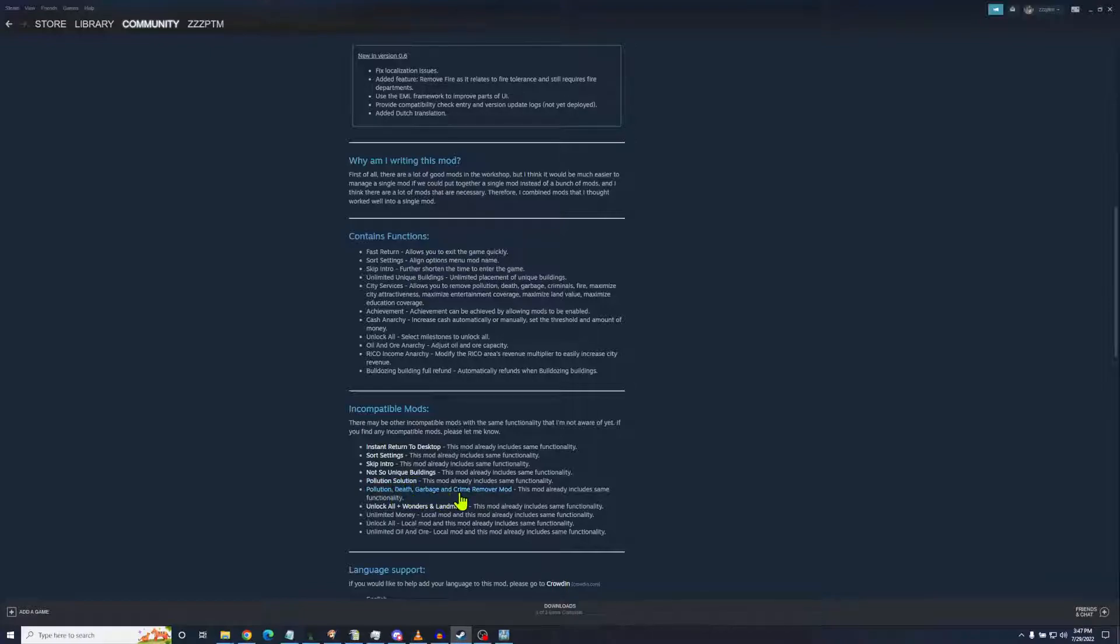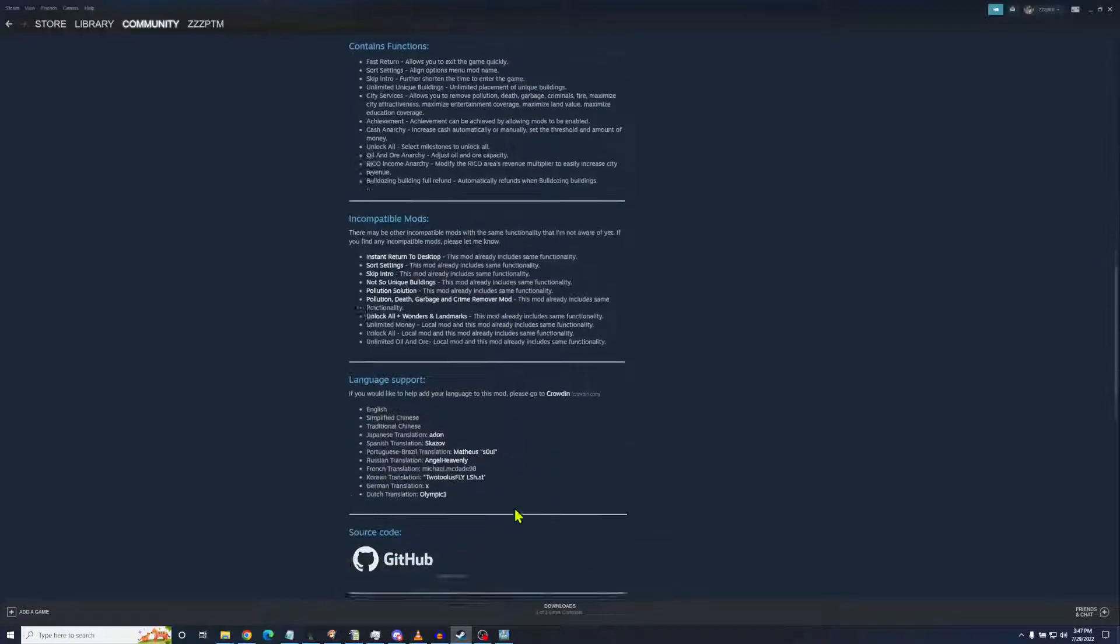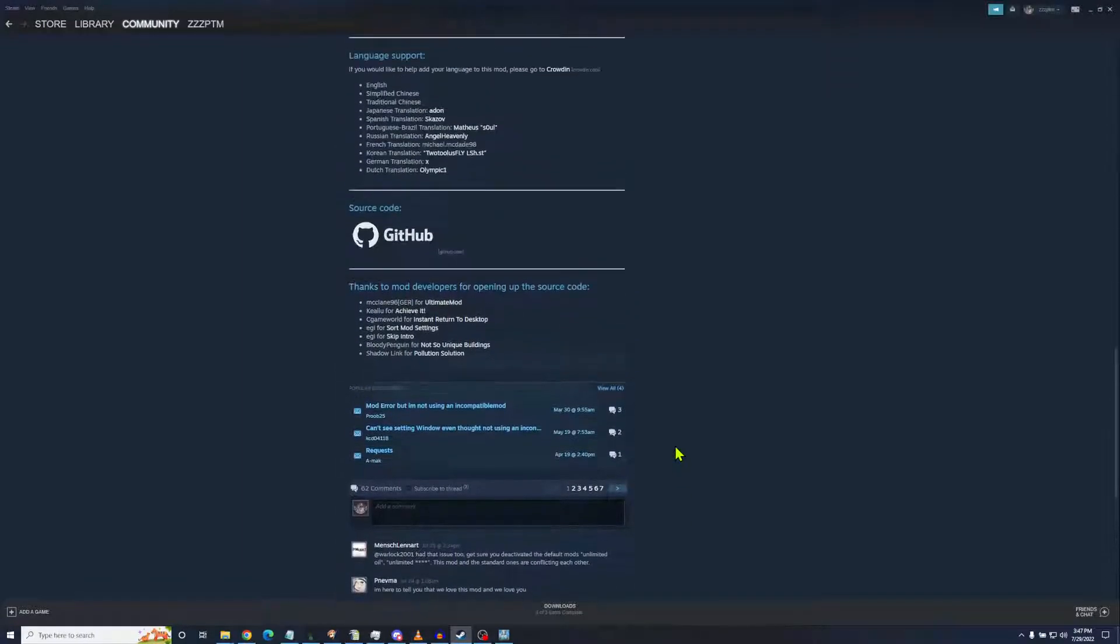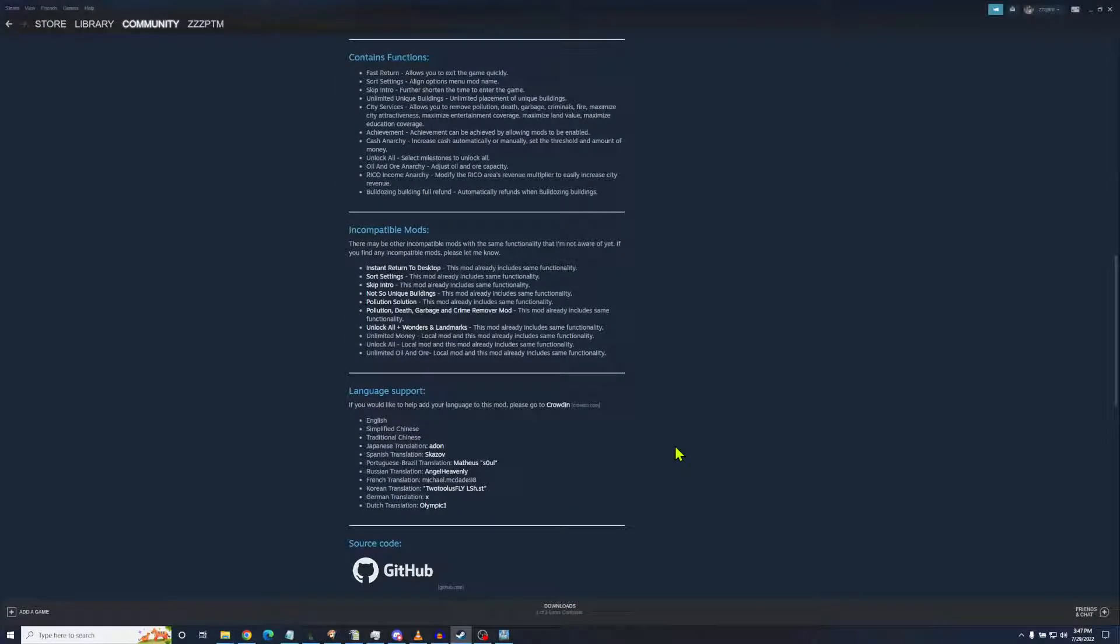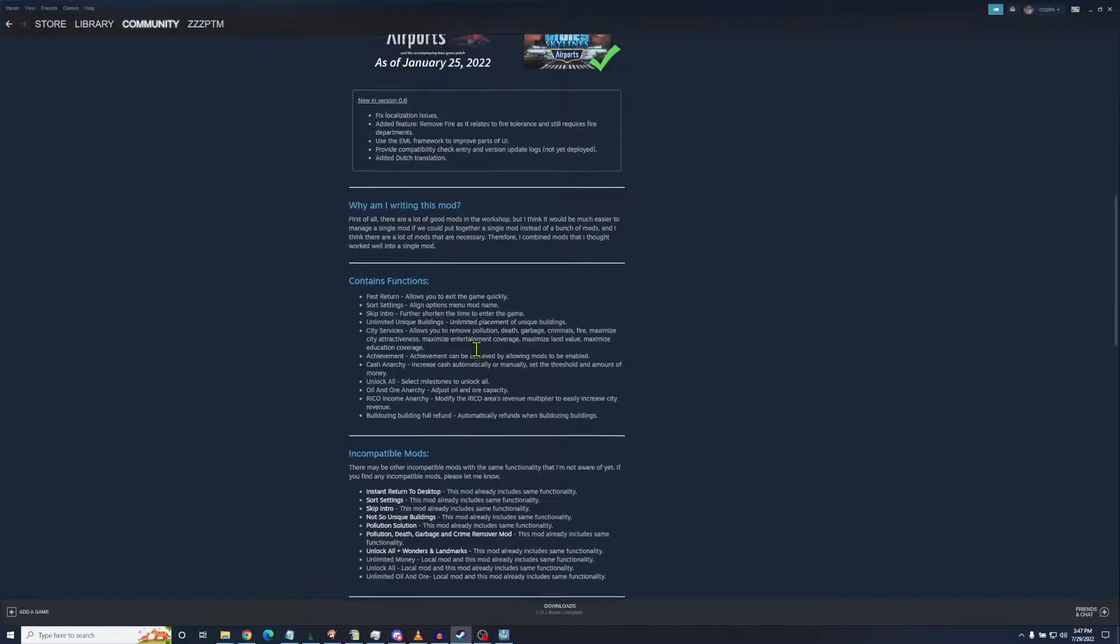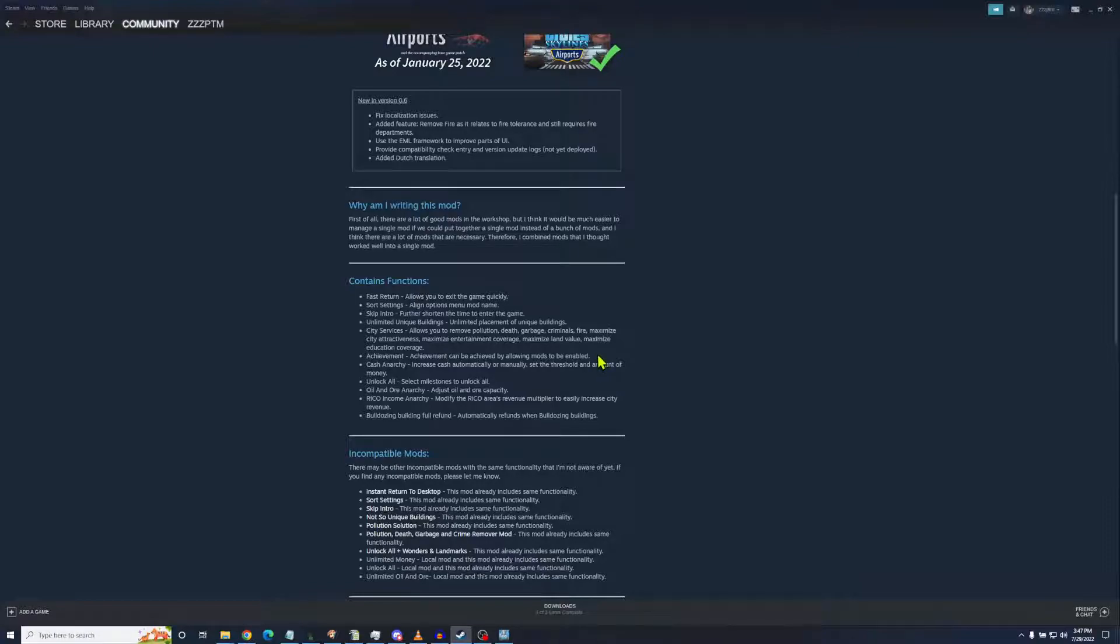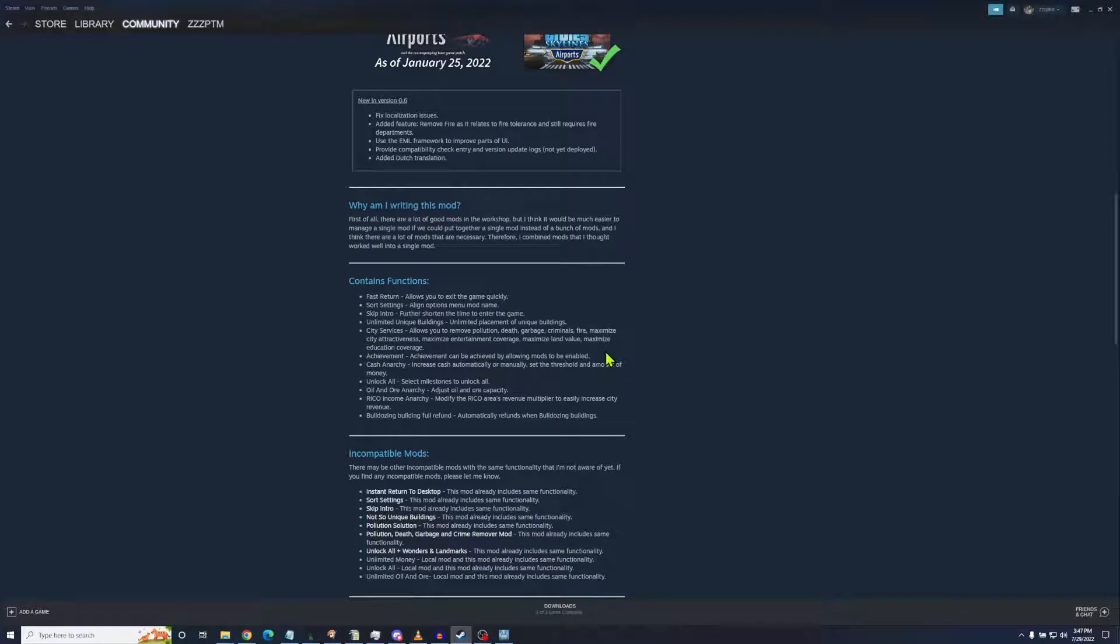The ones that deal with pollution, drop them. The local mods for unlock all, unlimited money, and oil and ore, turn off the local mods. It works better. In fact, there's a thread down here about having some problems with a few things and it's the local mod being on that stepped on it. But this has got loads of cool things including income anarchy, cash anarchy. It's got the unlock all achievements in there. So that's another mod that I didn't need to have turned on.